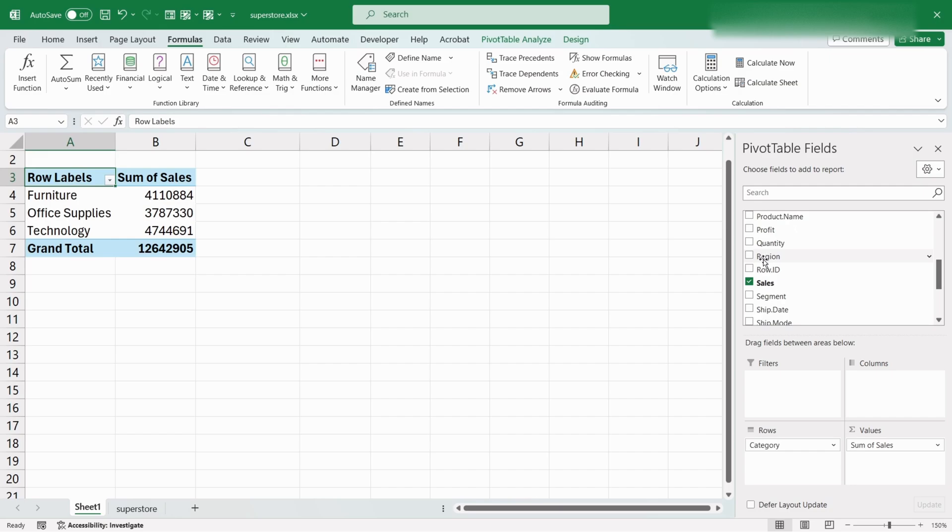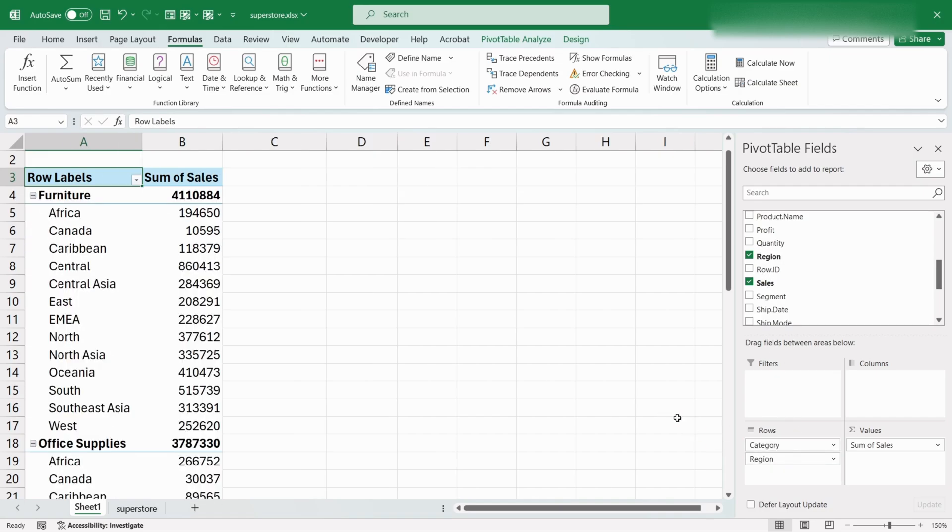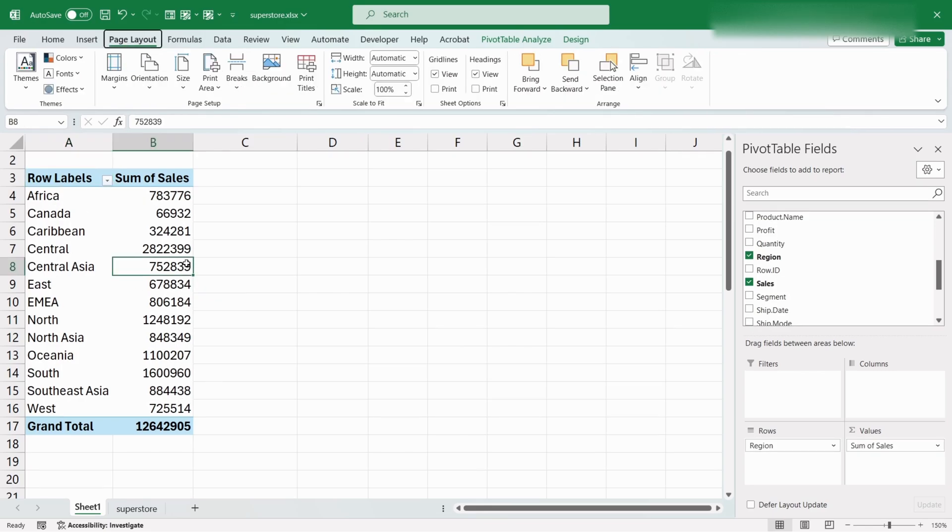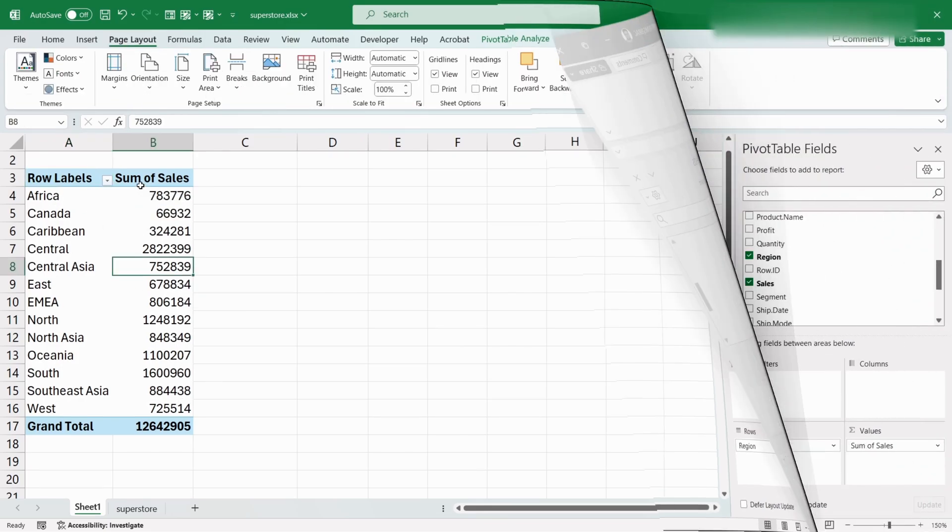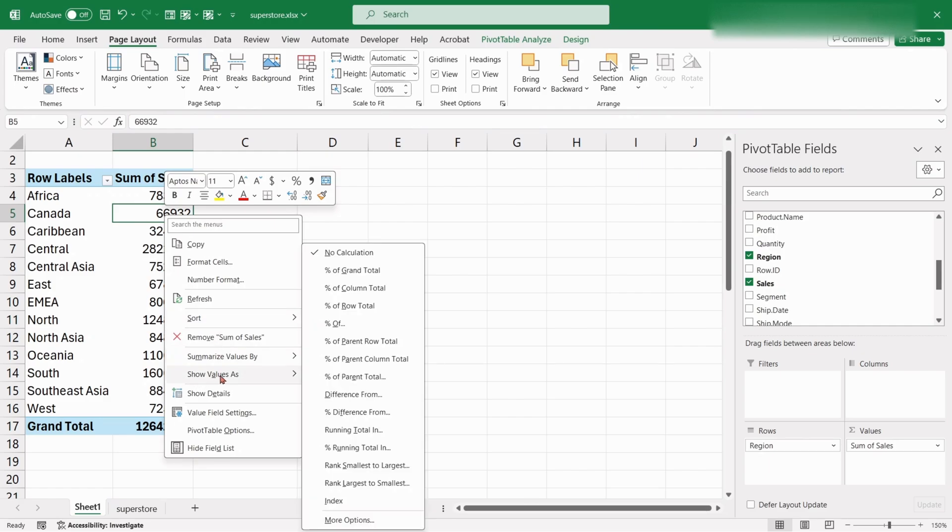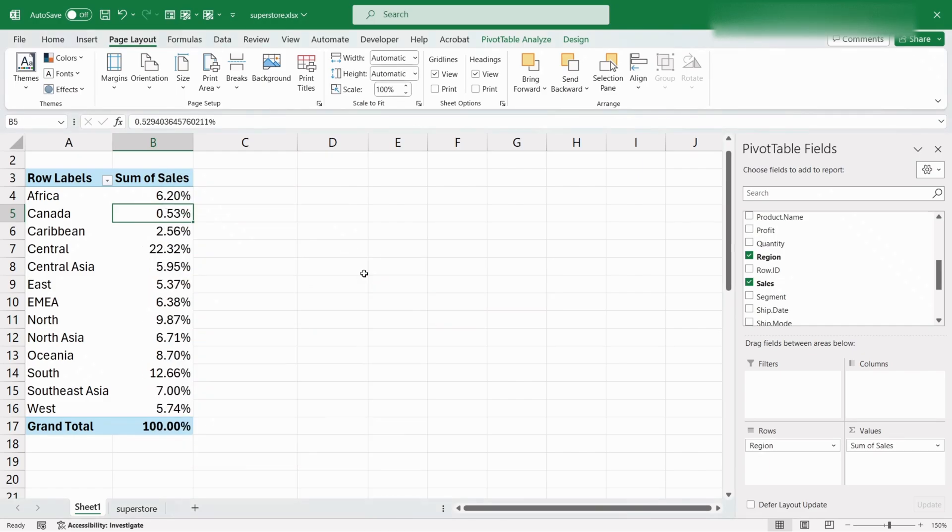If we replace the category field with region field, right-click on the sales column and choose Show Values as Percentage of Grand Total. It shows the distribution of sales for each category.